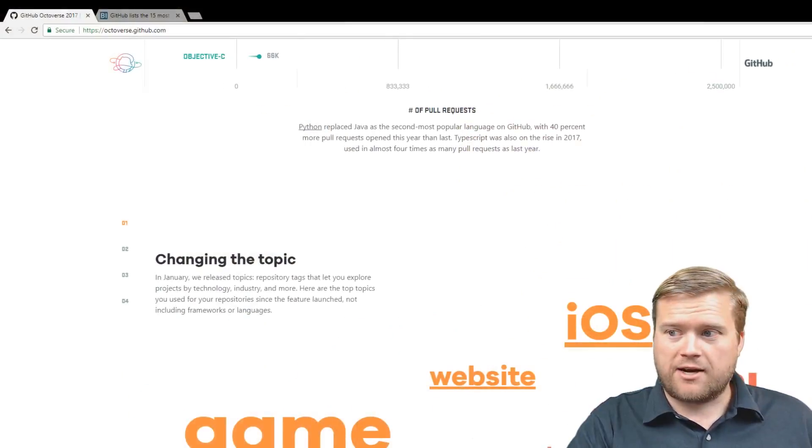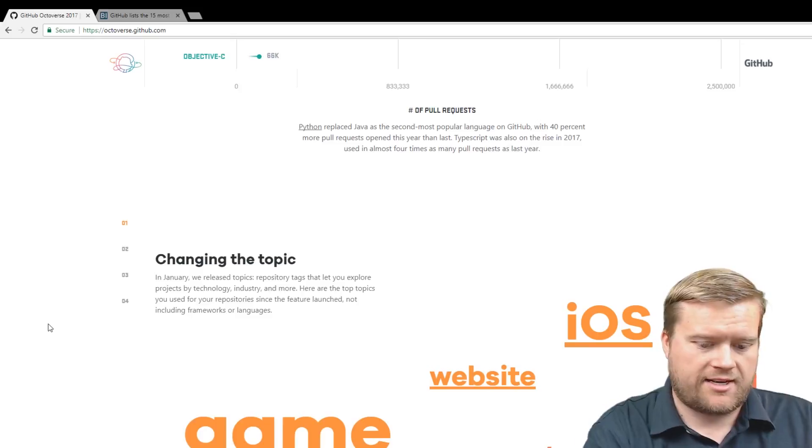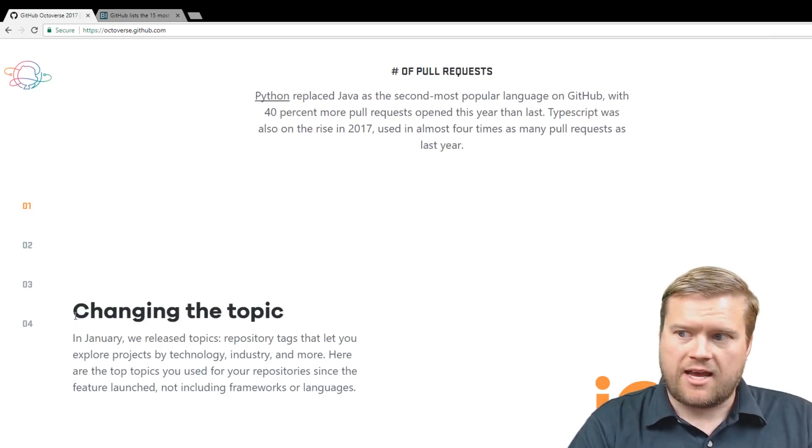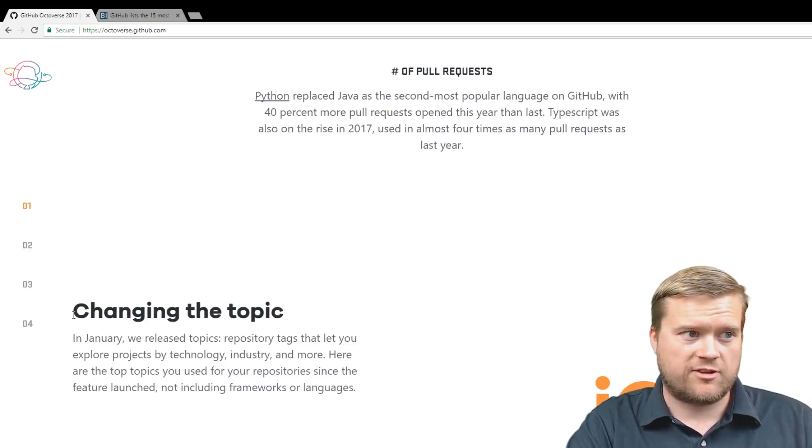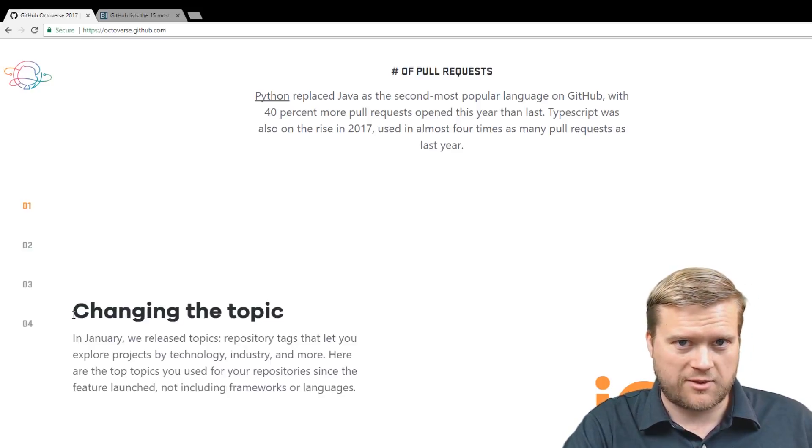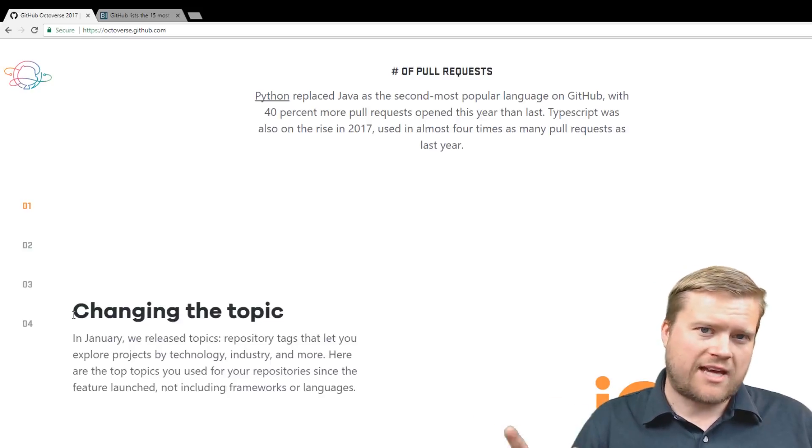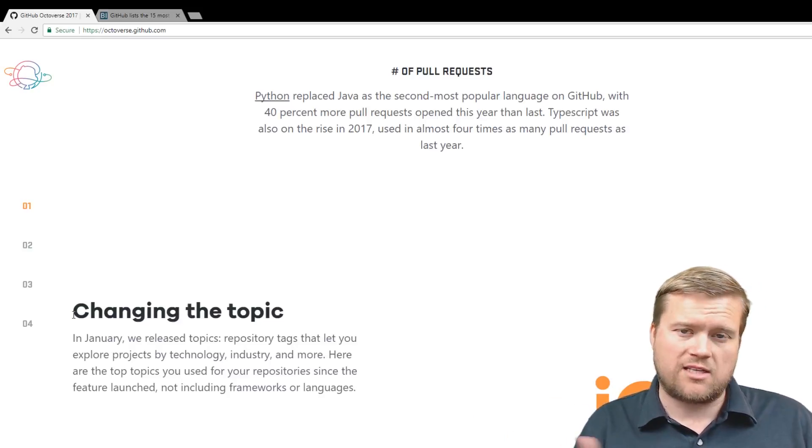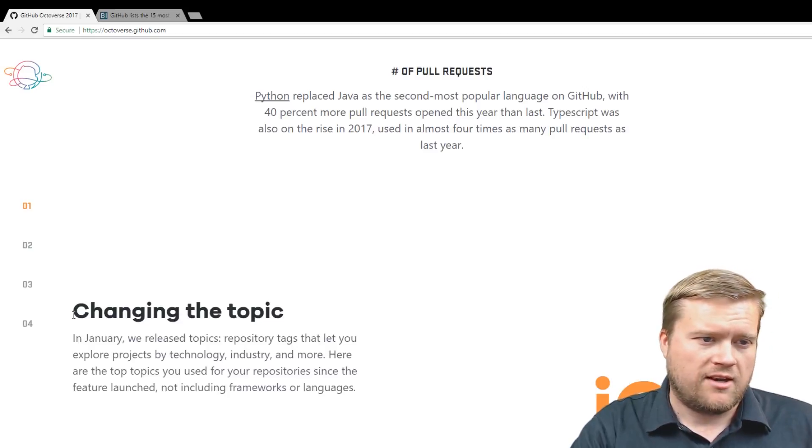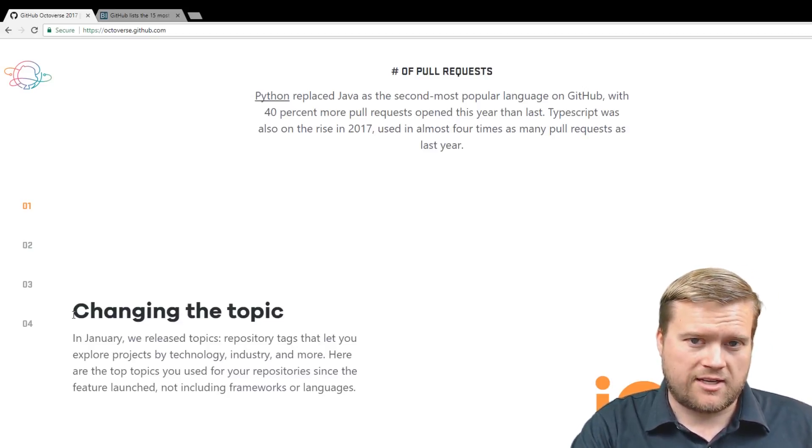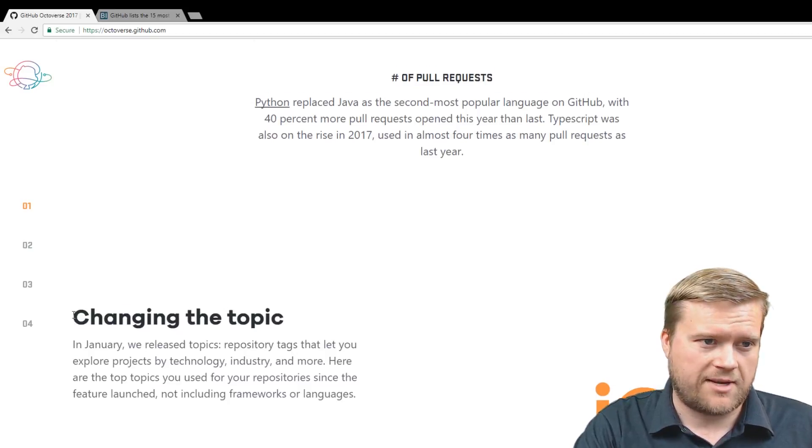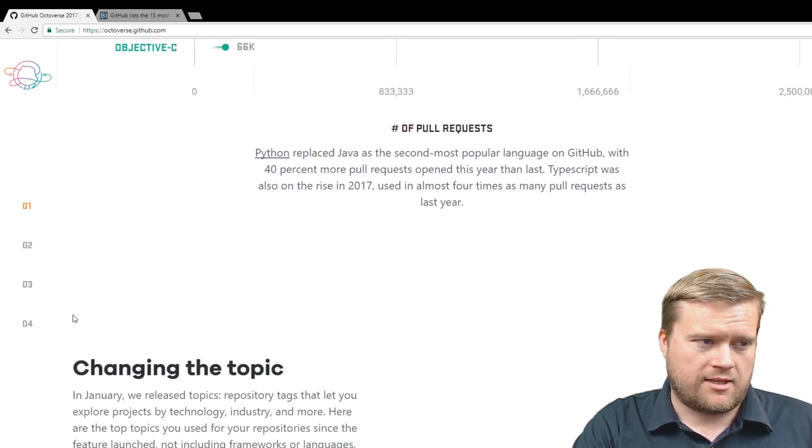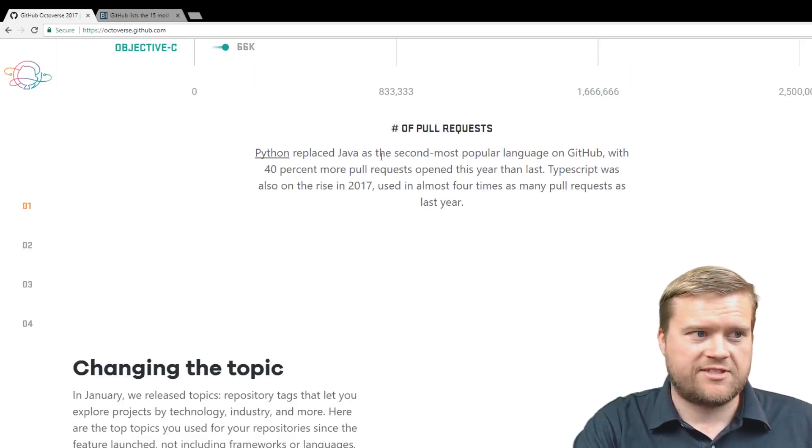Okay, I went ahead and brought up the Octoverse website here, I'll zoom in a little bit, and I'm just going to go from the bottom up. You can always go to octoverse.github.com to find what the programming languages are. I'm not going to do any special countdown or anything in this video, I'm just going to go through it one by one and talk a little bit about each language and maybe talk a little bit more about this website and what GitHub has released for us and their information.